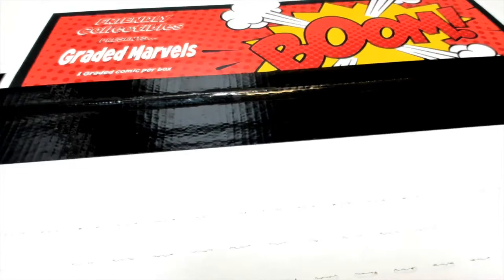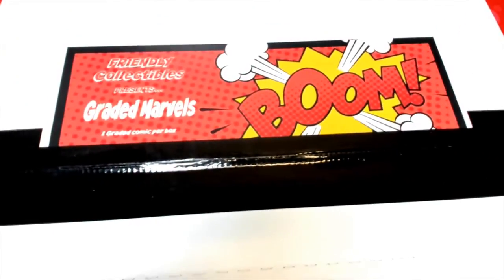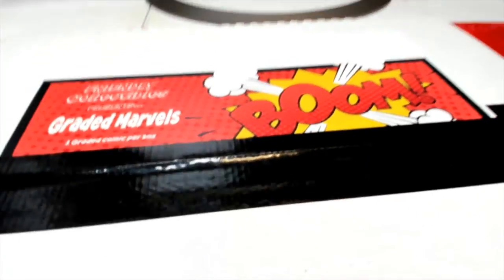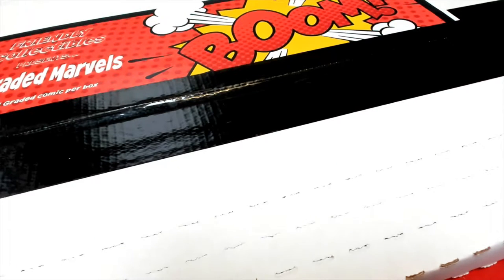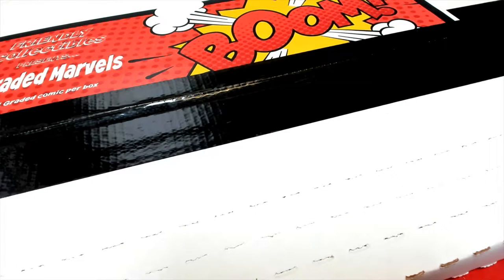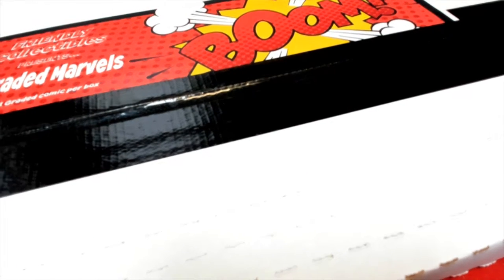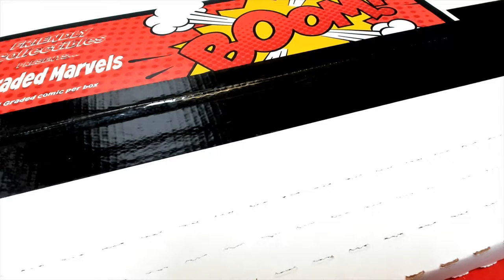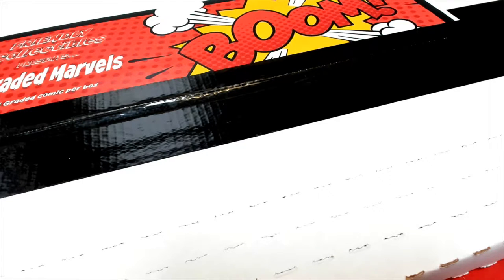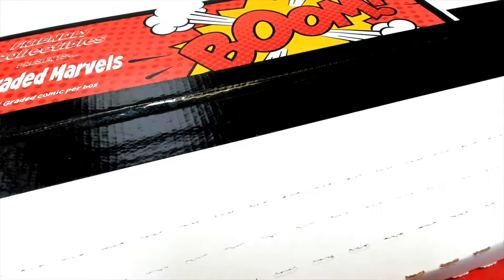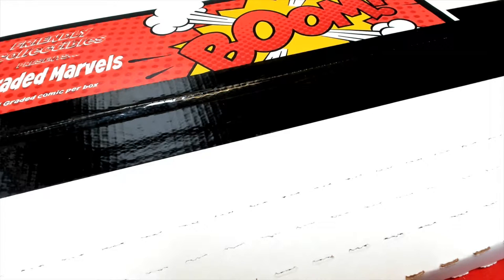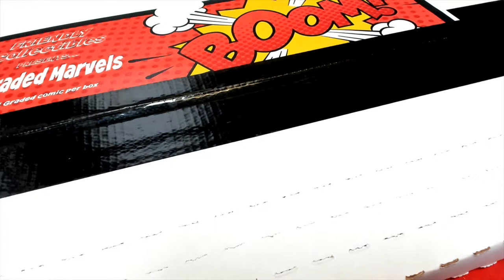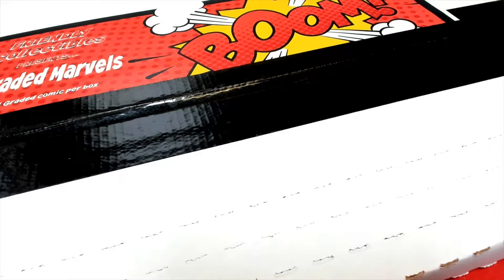This is the graded Marvel's comic book. Good luck everybody, let's see what happens in the rip. We're going to hit something nice in here, so it's going to be exciting. Almost get everything ready, there we go.